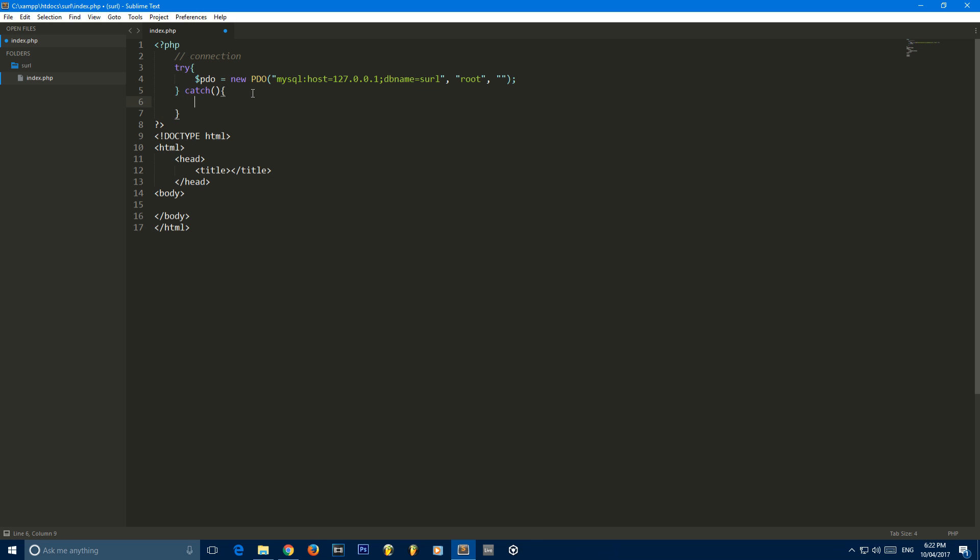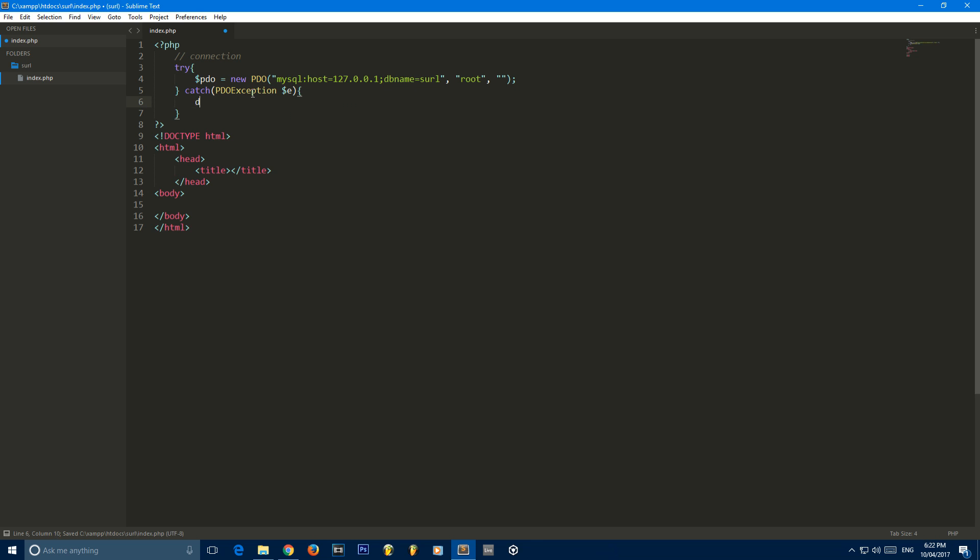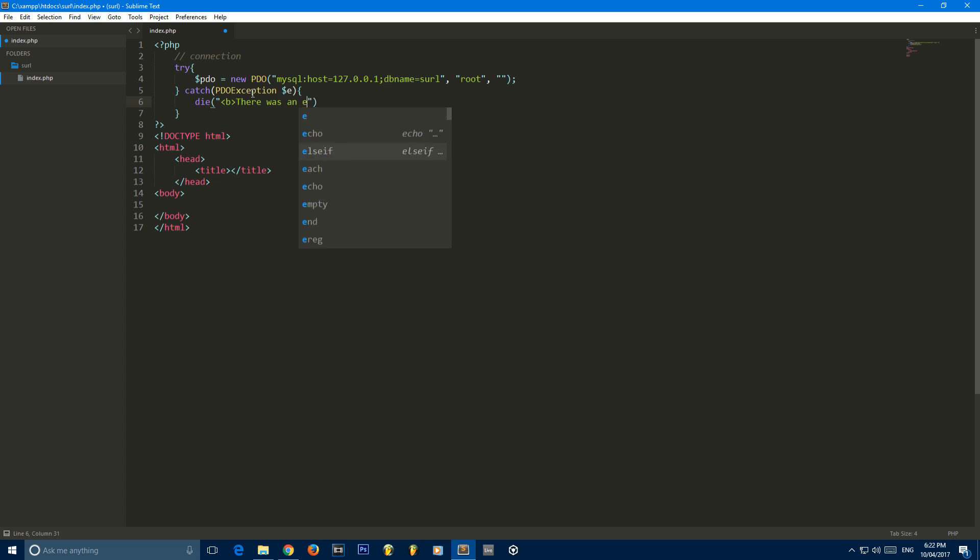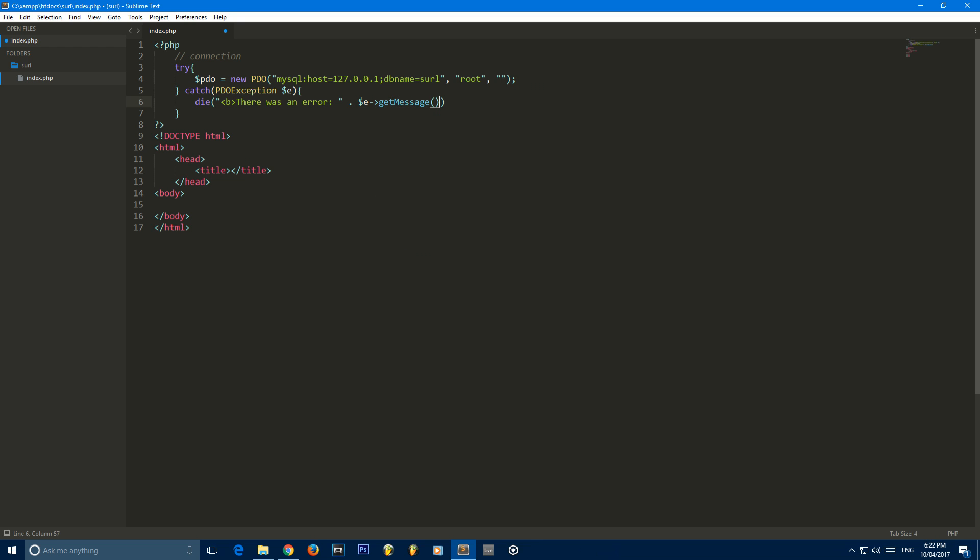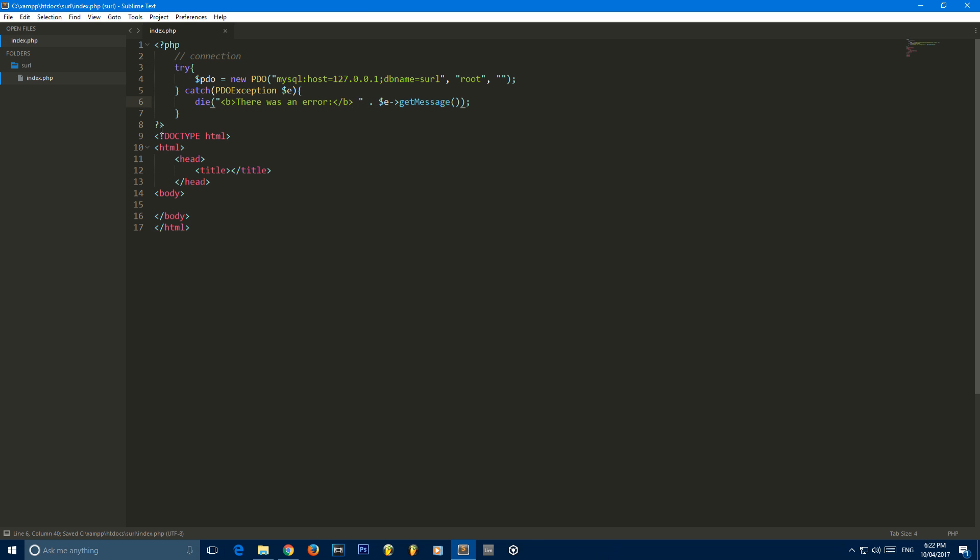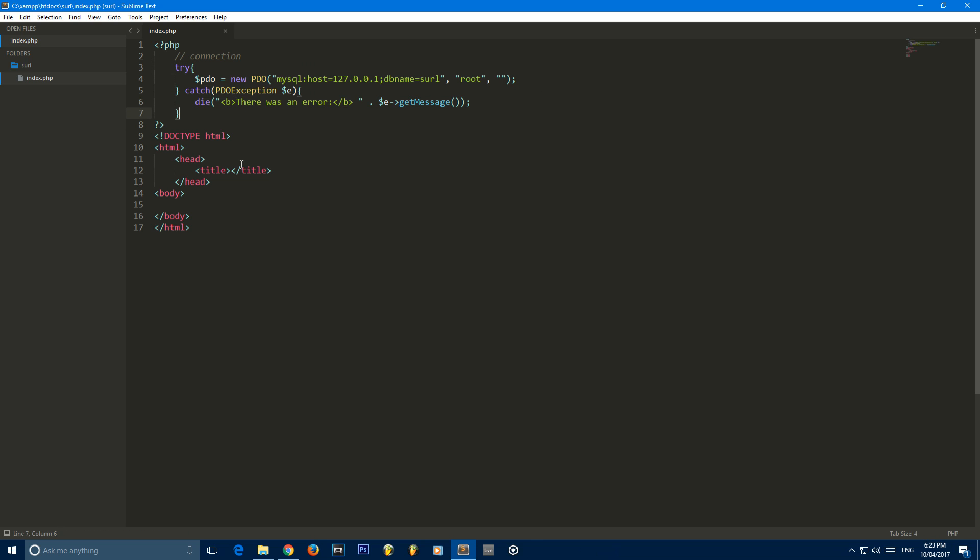I'm going to create a catch. We're just going to be PDO exception with the variable E. And then we're just going to die. There was an error, and we'll just append on the error get message. Basically, it'll try and create the PDO connection. If it fails, it'll die and output an error to the user. I've tried to make it a little bit more user-friendly by saying there was an error.